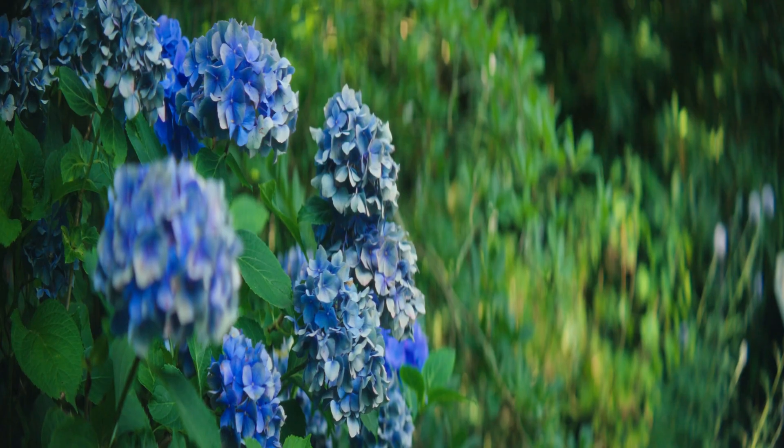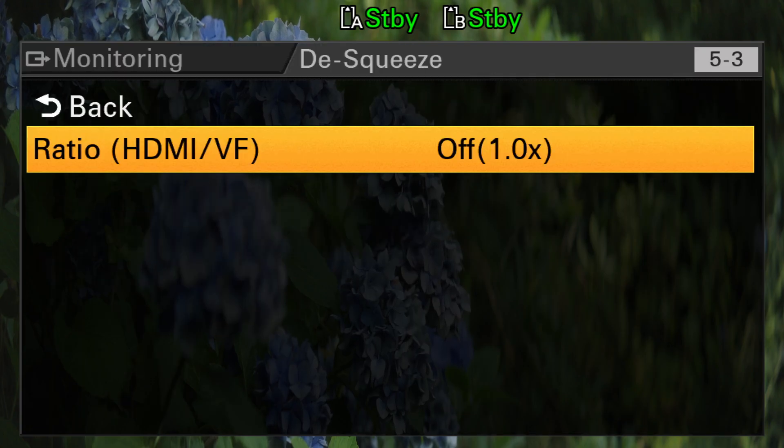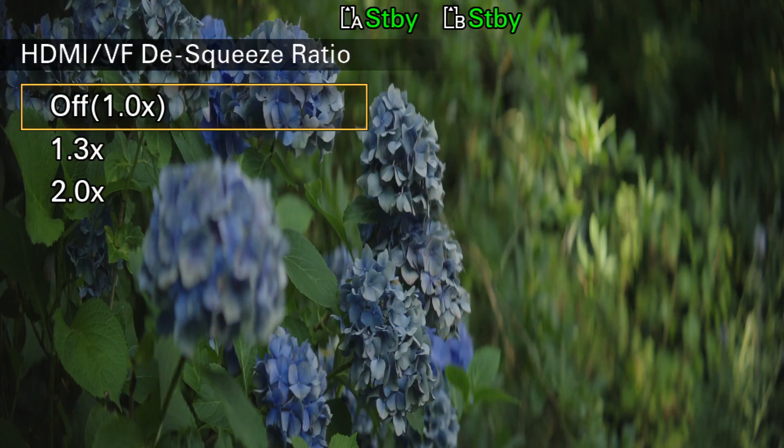Clips recorded internally by the camera are never desqueezed. Overall, there's room for improvement.